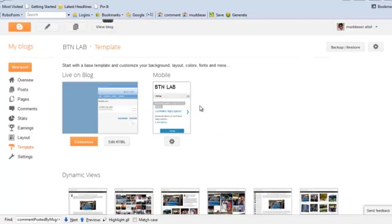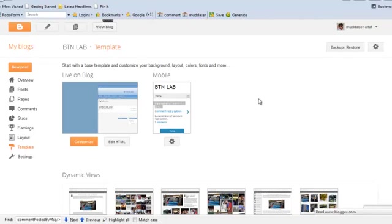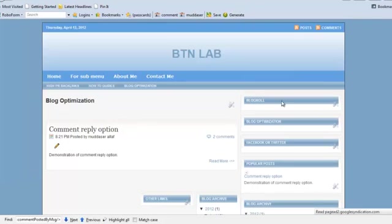After saving it, you will see a reply button appear.